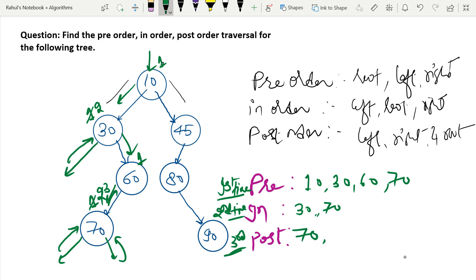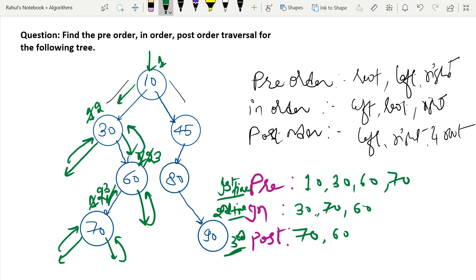Go back to 60 — second visit, put 60 in in-order. Check right of 60: no node. Go back to 60 — third visit, put 60 in post-order. Go back up: 30 is now visited third time, put 30 in post-order. Go back to root 10 — second visit, put 10 in in-order.